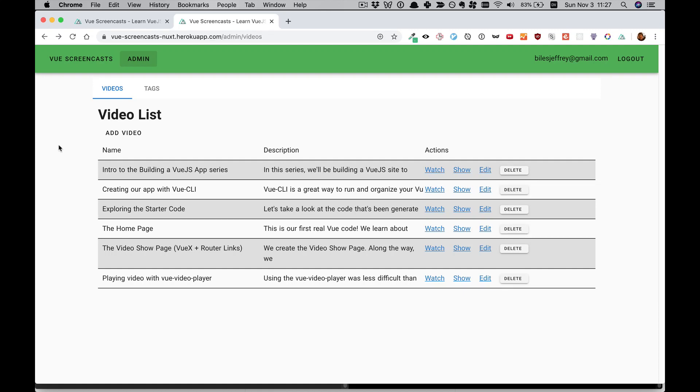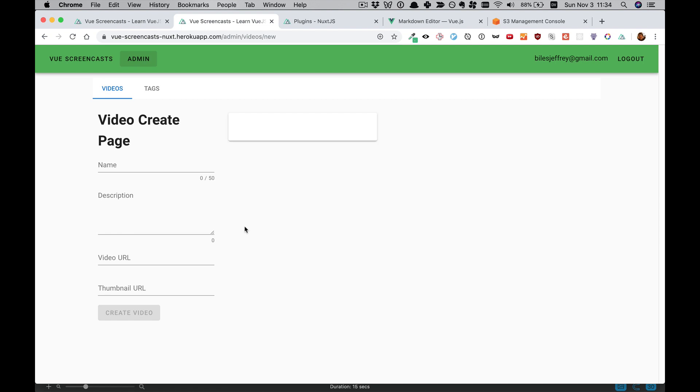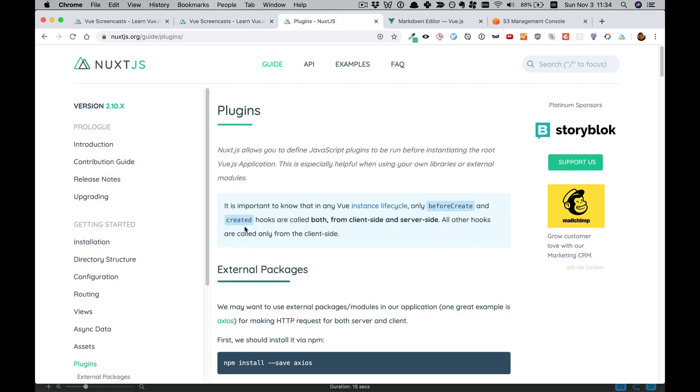So I was working in the app the other day and adding some videos, and I realized that this interface could be a whole lot better. Not only that, there were several fields that I needed that were missing.